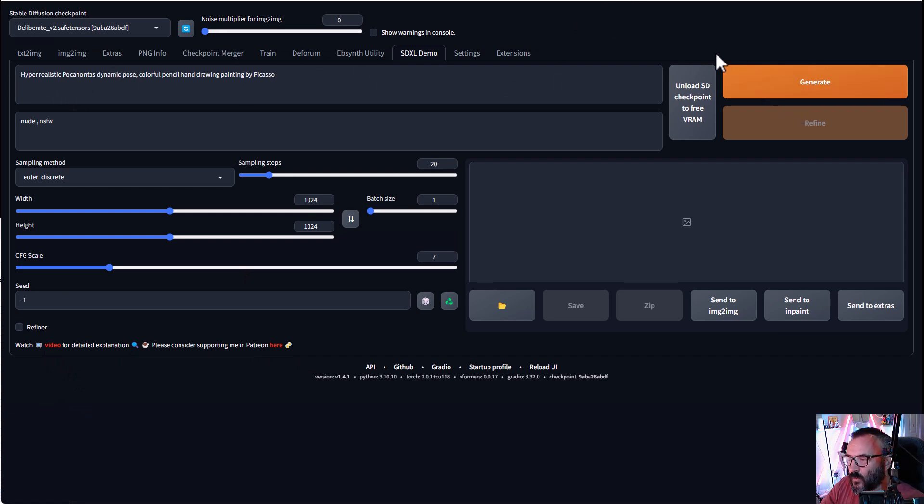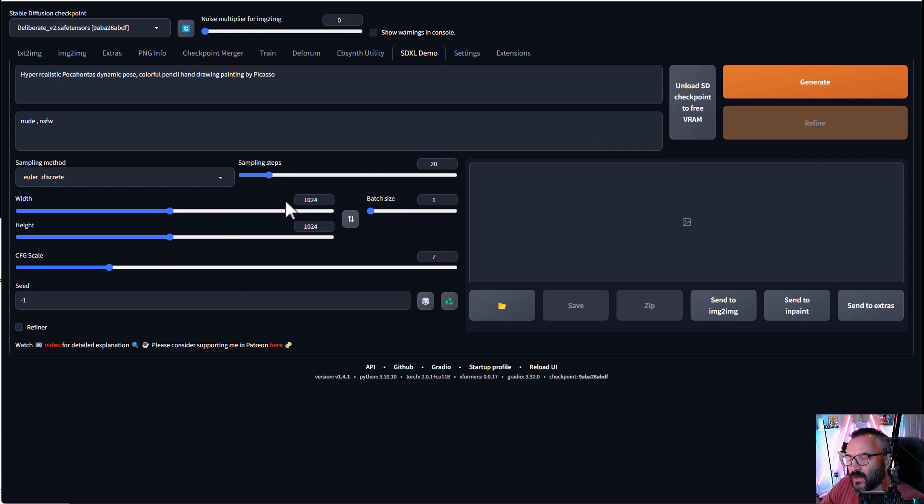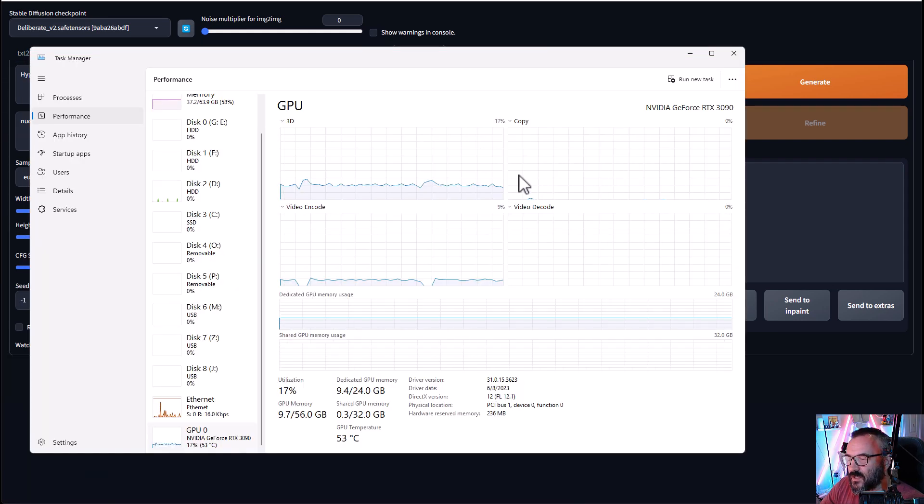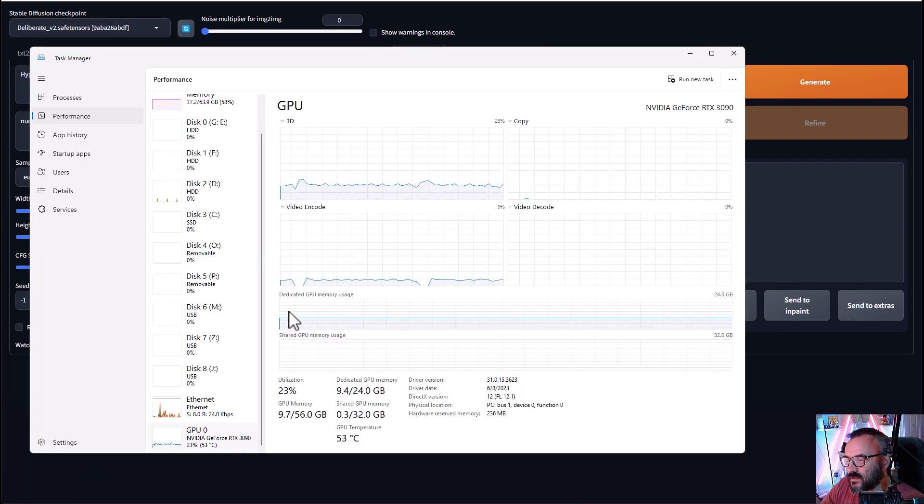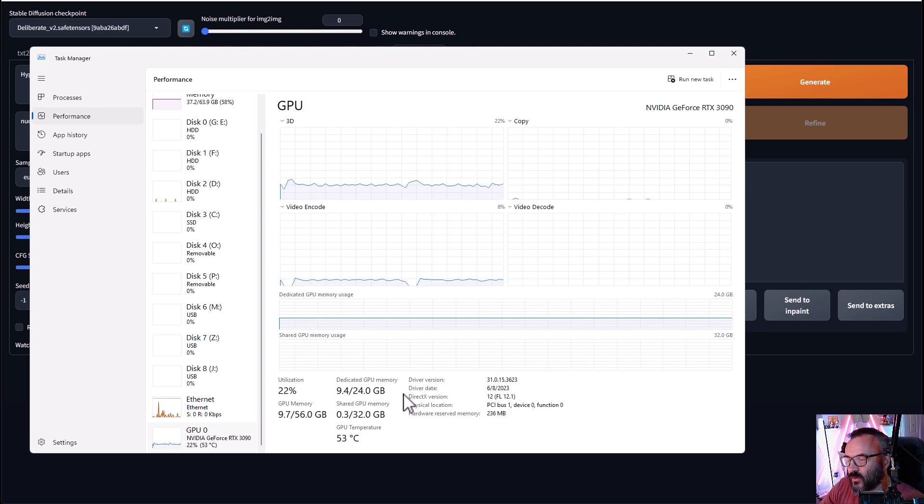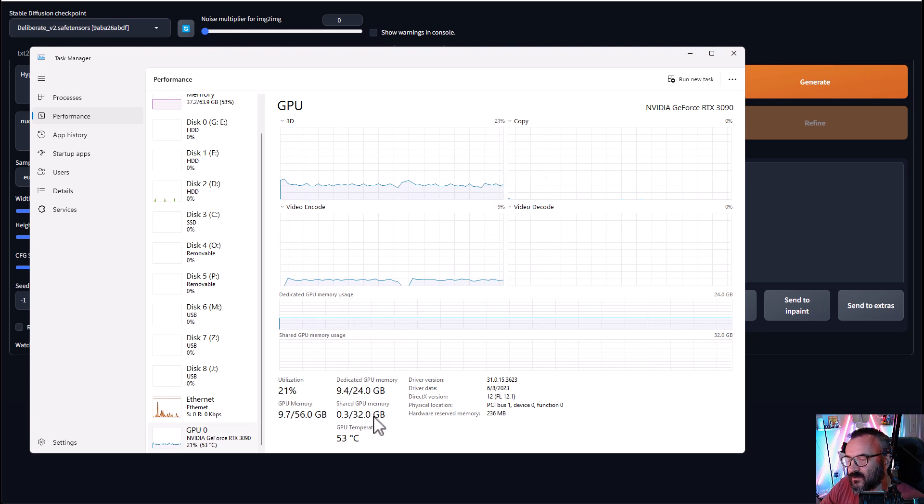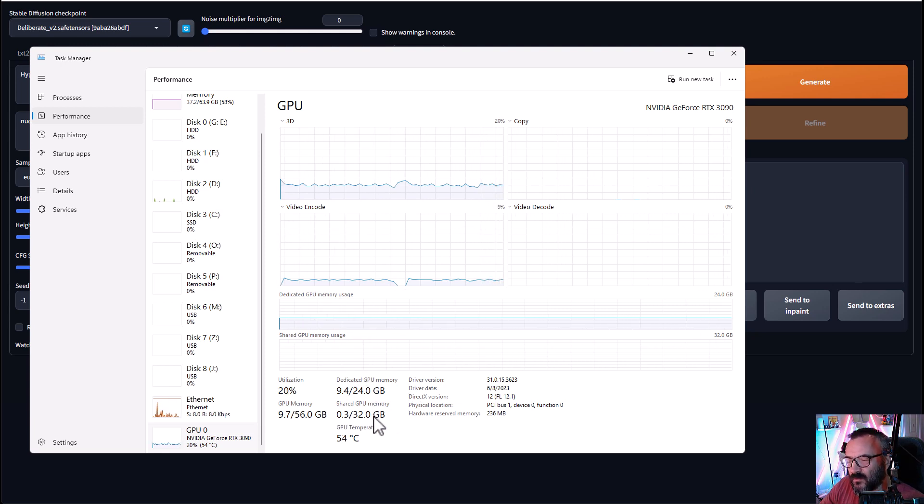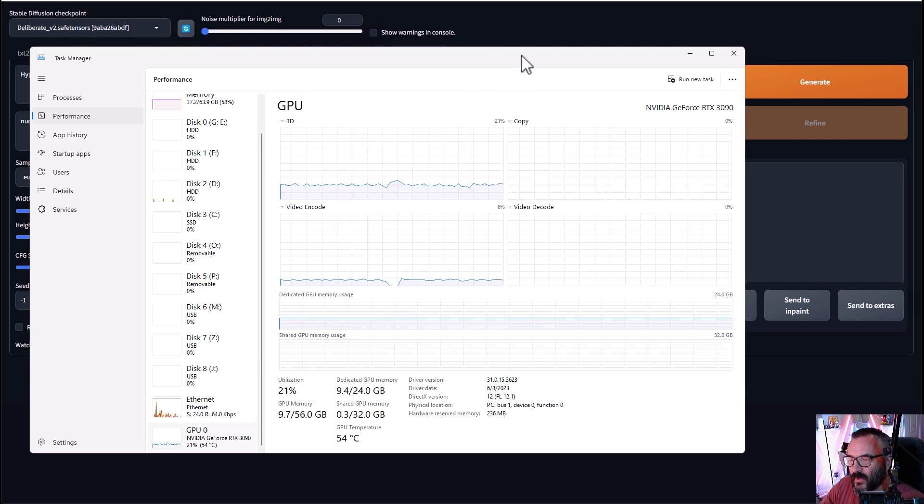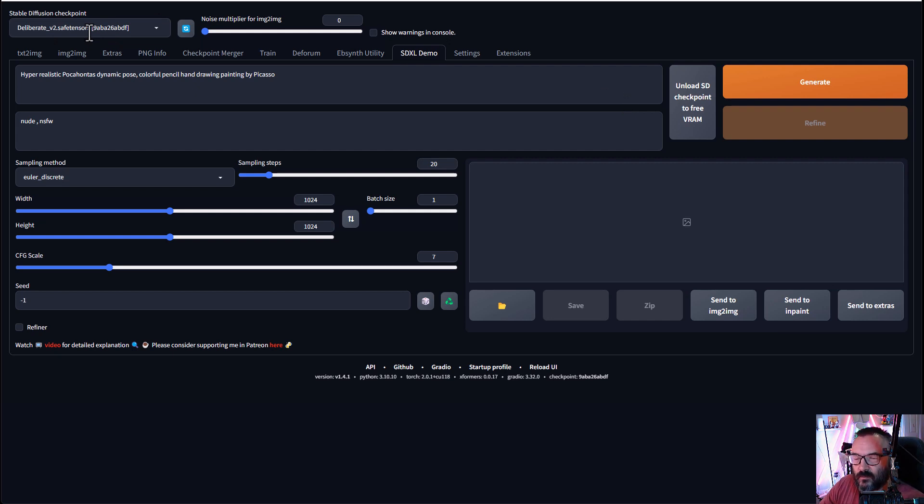Now you'll notice right here, we have the option to unload the checkpoint in case you have too much VRAM used. I found this actually useful if I'm going to very high width and height. I use 2048 by 2048, which does utilize all of my 24 gigabyte VRAM and actually even jumps a little bit into shared memory. With unloading the model that you don't use, that will help a little bit to free up VRAM. Also below, we have a sampling method.